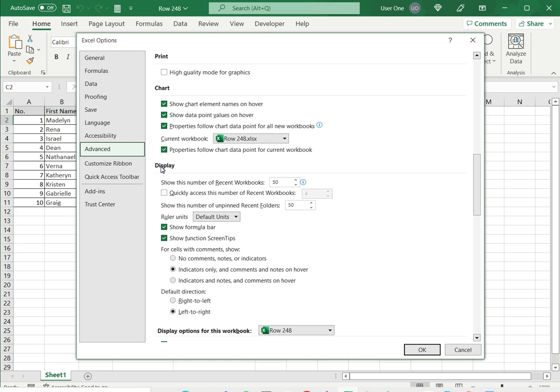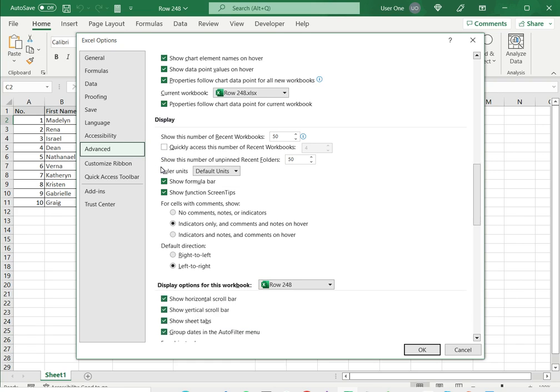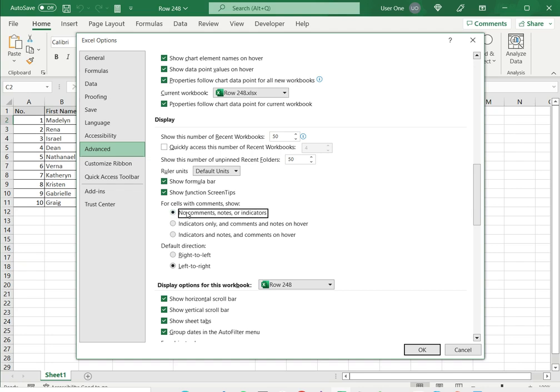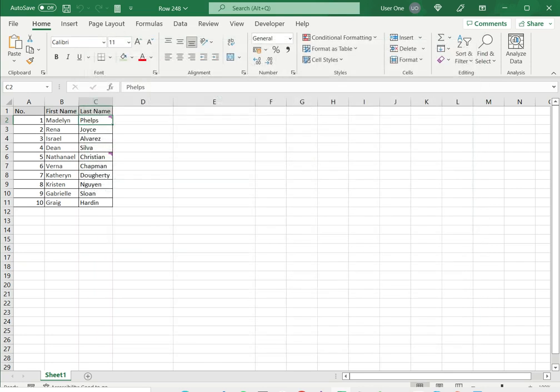Here you have the display section with settings for display. There are three options for cells with comments. Select 'No comments at all' and click OK.